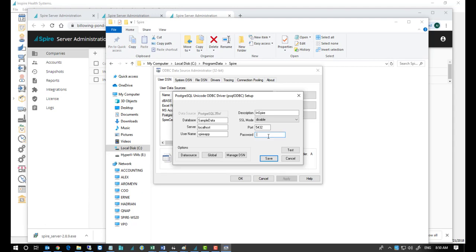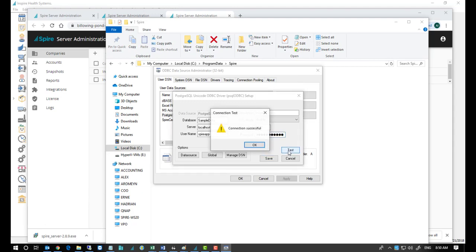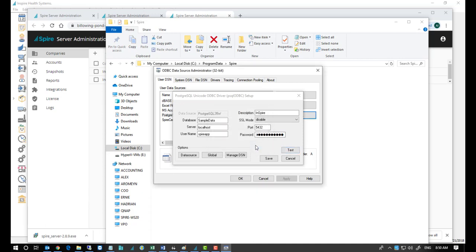Go back to the ODBC connection. Paste that into here. And then press the test button. And it should get a connection successful.